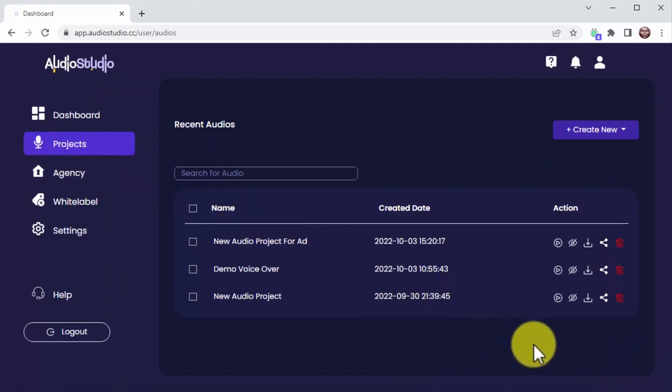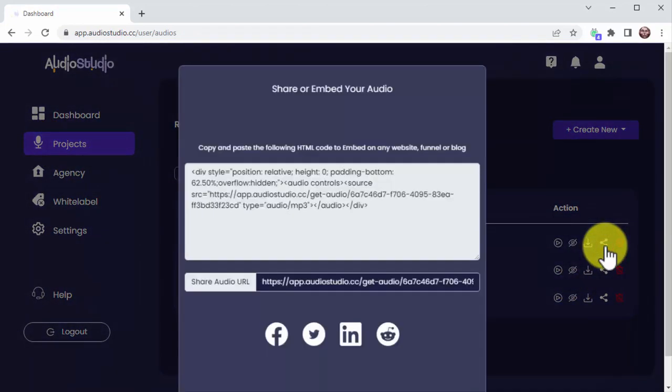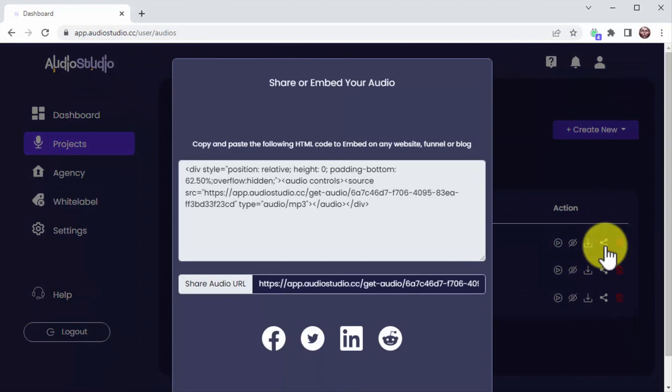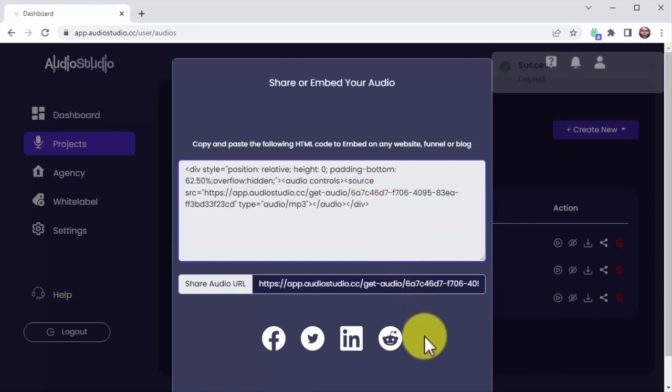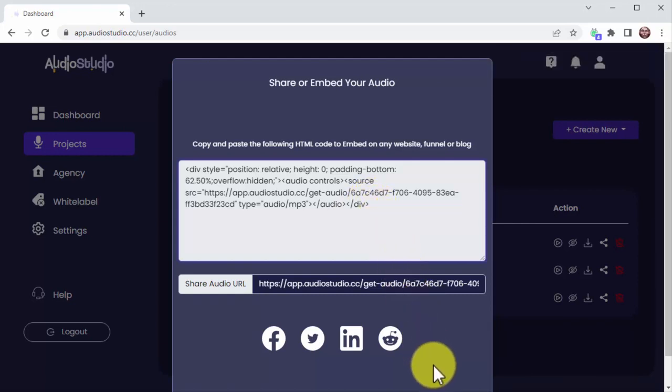Just click on the ShareGate icon, which is Audio Studio's custom posting and sharing feature. You can copy this embed code to share your audio on any website, or you can click on any of these social icons to share your audio to any platform with just one click.